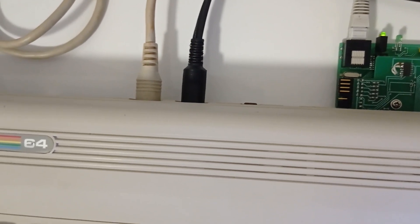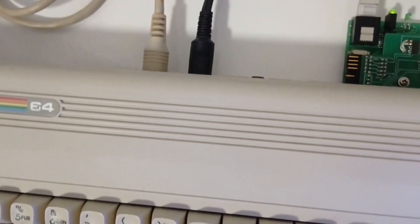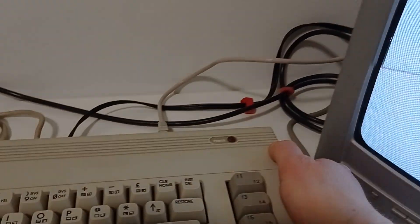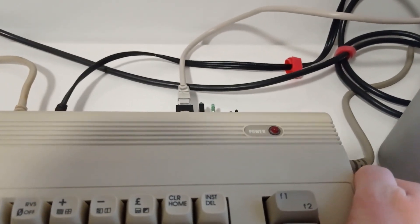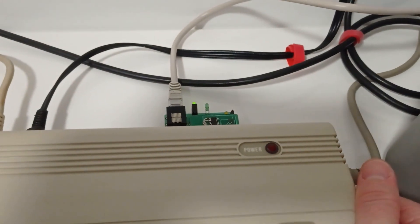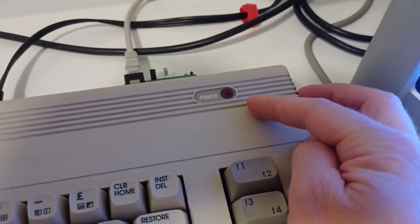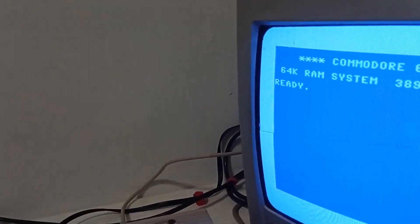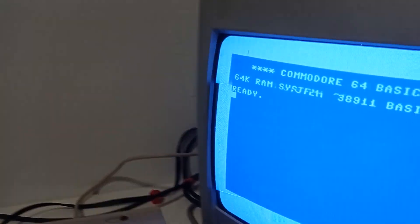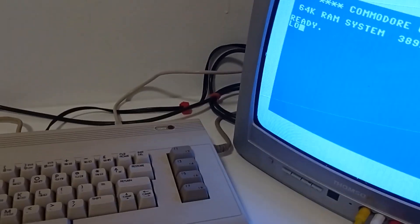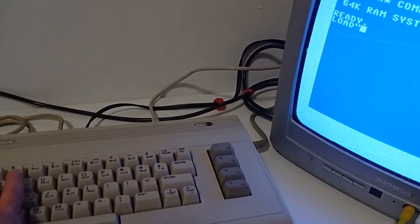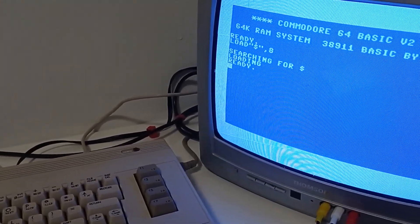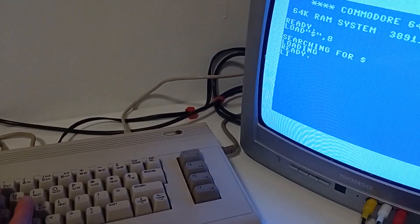After the cartridge and every cable are connected to the C64, I start it. Let's switch the computer off and switch it on. I'm sorry, but the power lead of my C64 is dead now — I will fix it soon. Here it is. First, let's check the directory of the floppy disk.